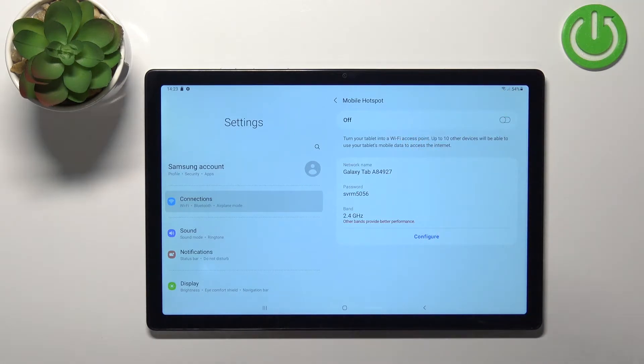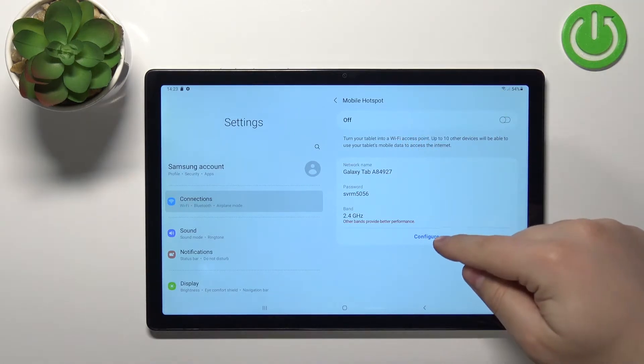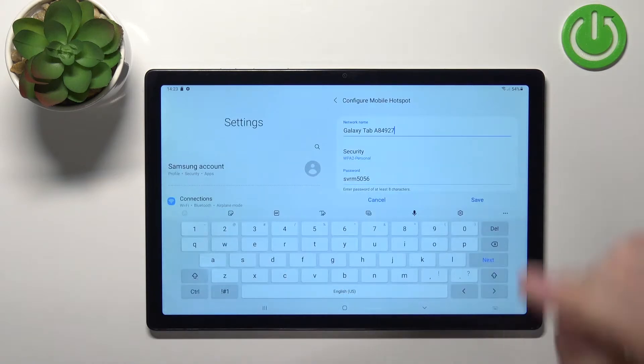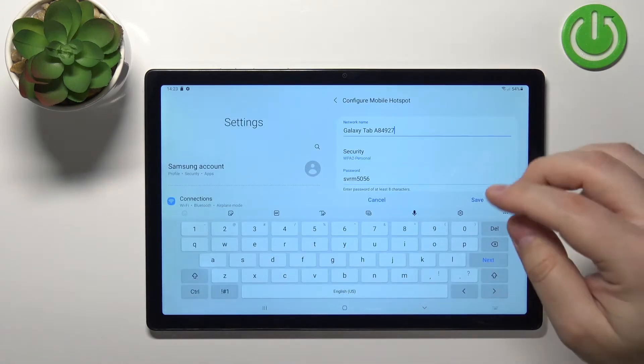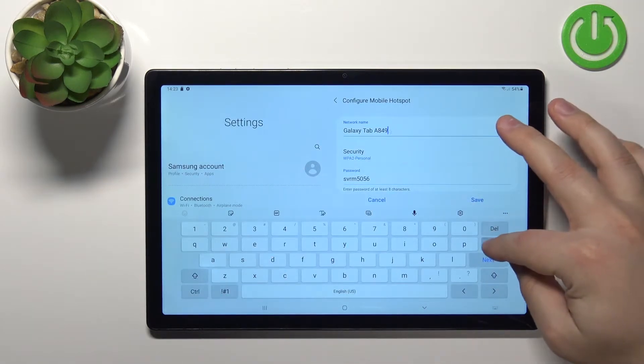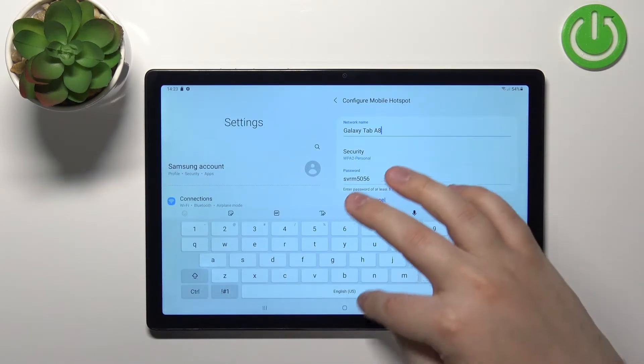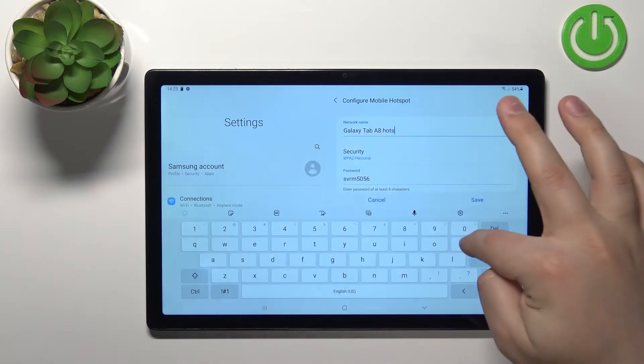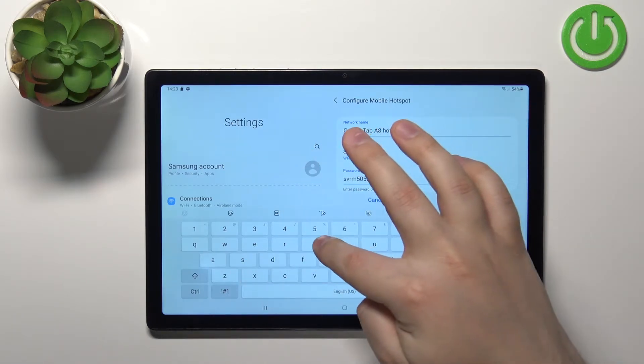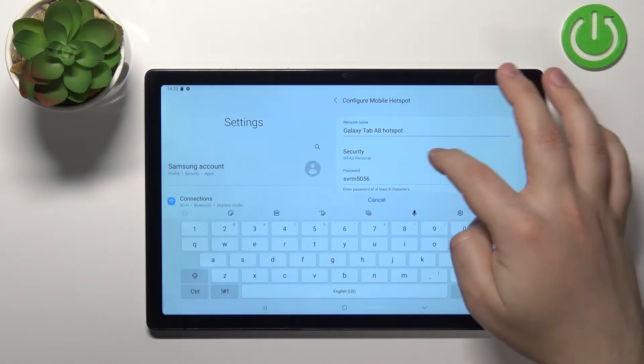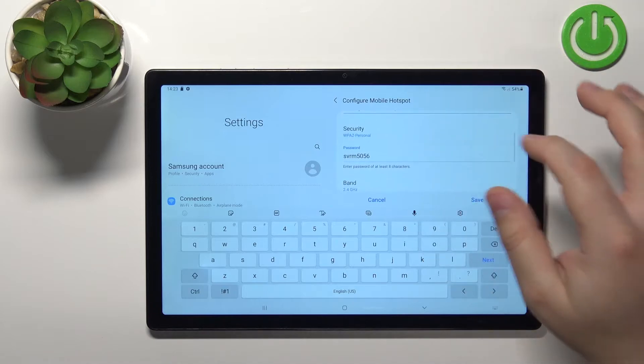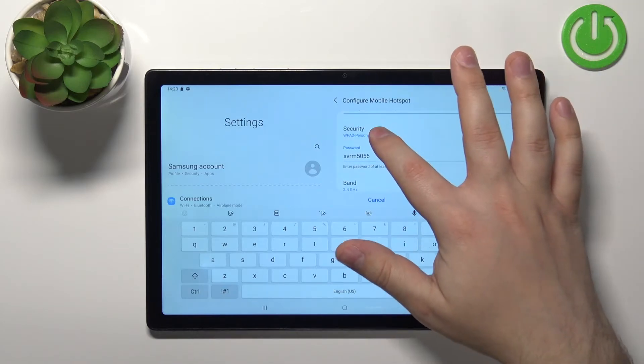First let's set it up so let's tap on configure and we can change the name of the network. So I'm going to change it to something like this.